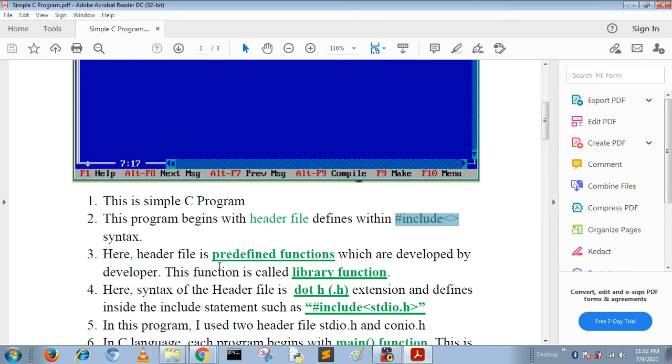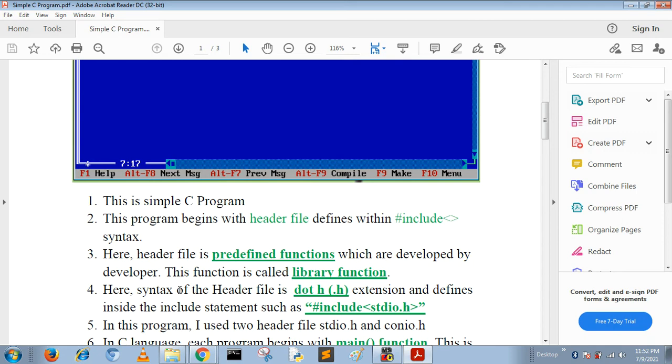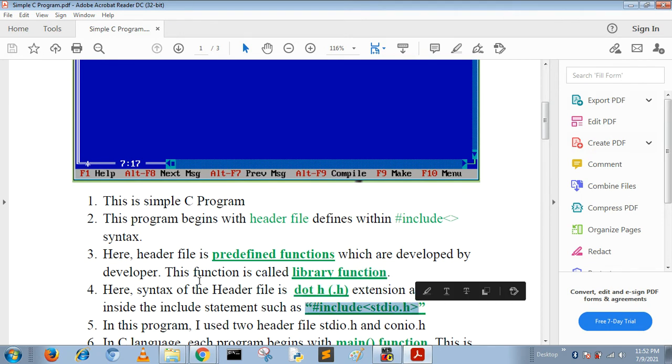These functions are called library functions. The syntax of the header file is defined with dot h extension, and we define the header files by using the #include statement, like #include stdio.h statement.